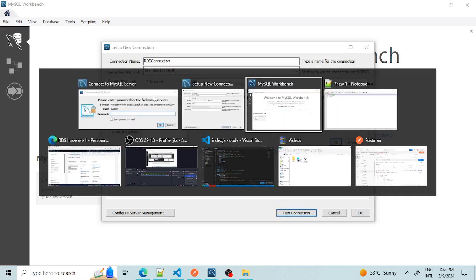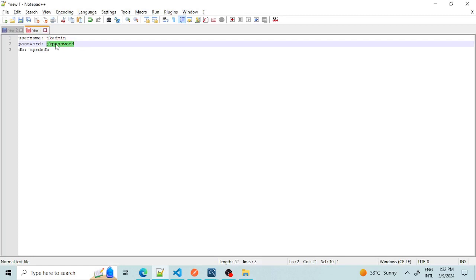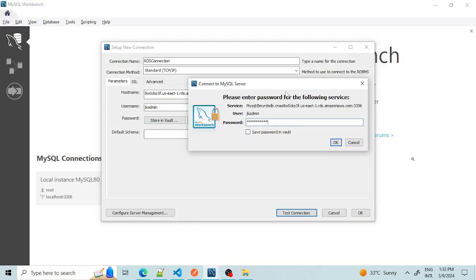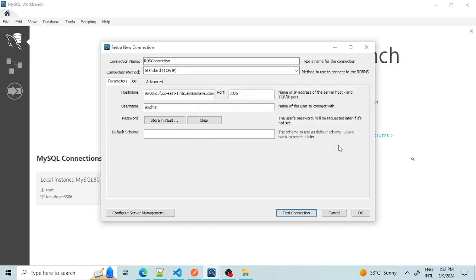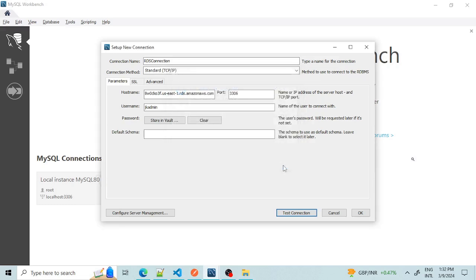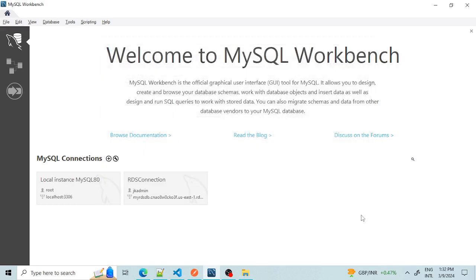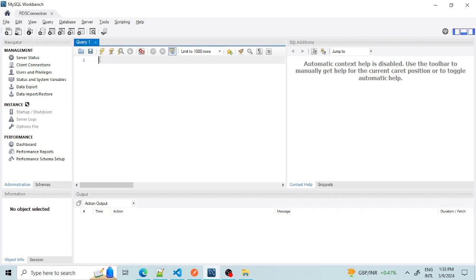Let's give our password here. The connection test says 'Successfully made the MySQL connection', so all our credentials are working fine. Let's save the connection and open it. The Workbench is now open and connected to our RDS.